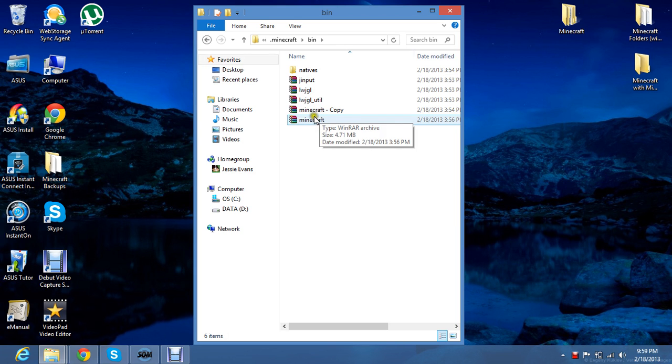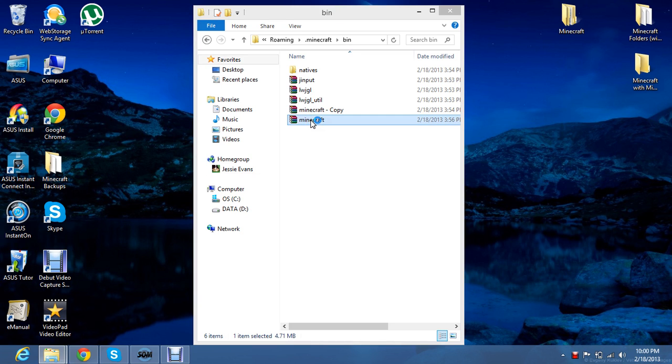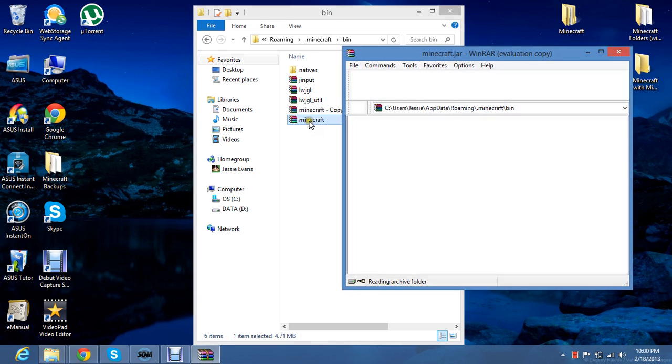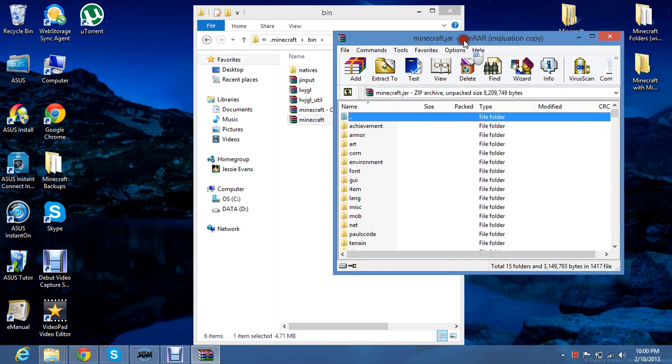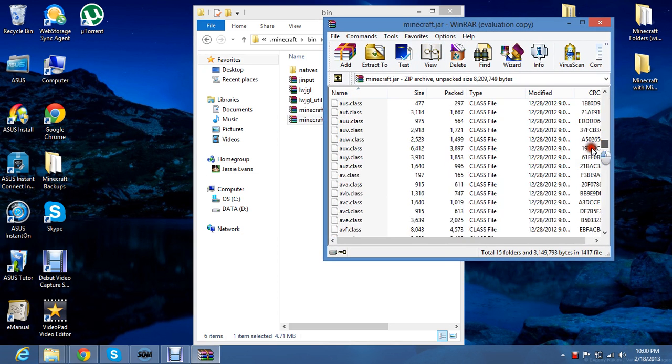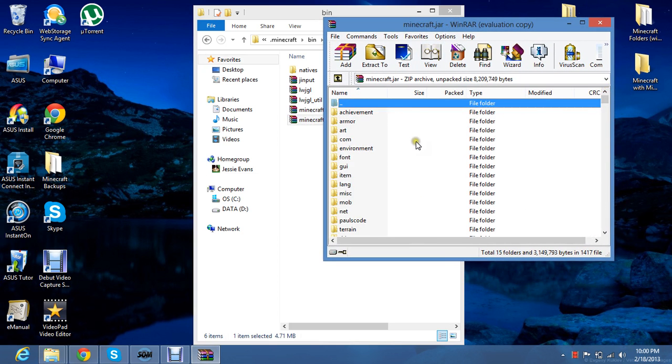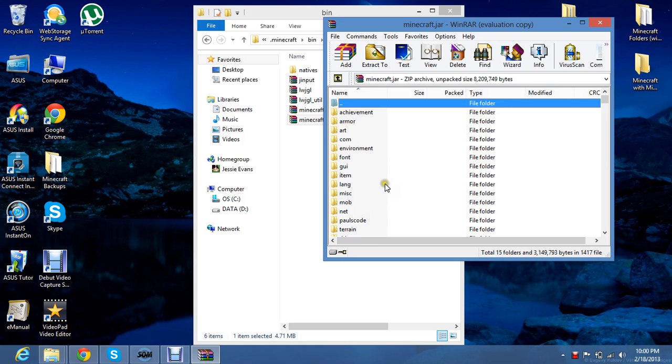Then you open it with WinRAR. If you don't have that I have a video on how to download that. And so this is all your things in Minecraft. There's all these files. Now usually there's a meta-inf folder in here. You need to delete that for the mods to work.